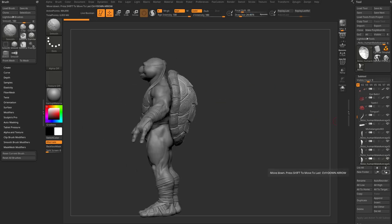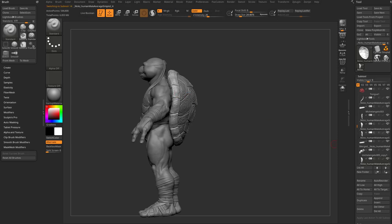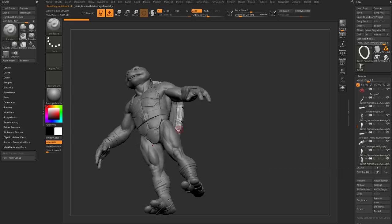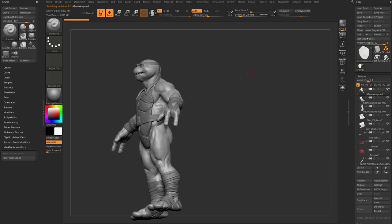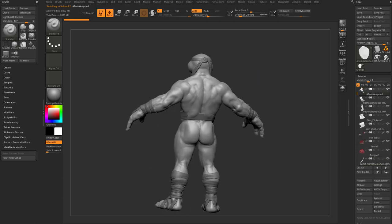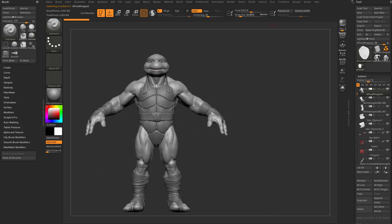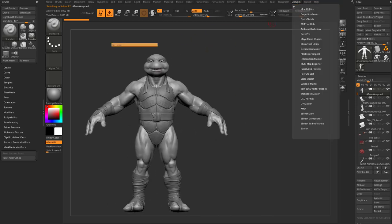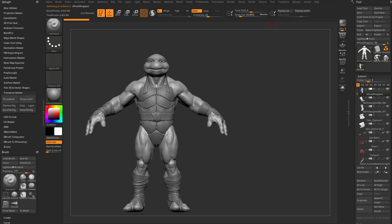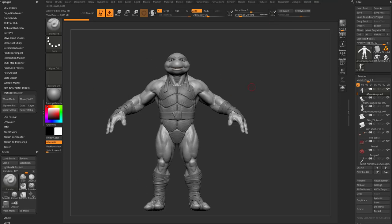I'm going to hold down shift, use this bent arrow, and shoot it all the way down to the bottom, alt-tap this one, shift-shoot it down, alt-tap, shift-shoot it down. I'm going to turn off all three of those eyeballs and then alt-tap the body here so that I don't bring those into what we're going to do next, which is Z-Plugin Transpose Master.